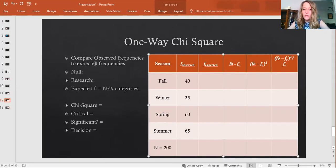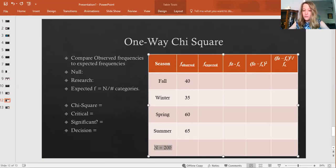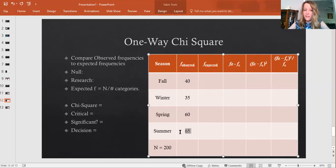Our chi-square is going to compare observed frequencies to expected frequencies. Your observed frequencies are the frequencies based on your data — in this case, a survey. Our total sample size is N of 200. I asked 200 people what their favorite season is. Out of 200, 40 said fall, 35 said winter, 60 said spring, and 65 said summer.